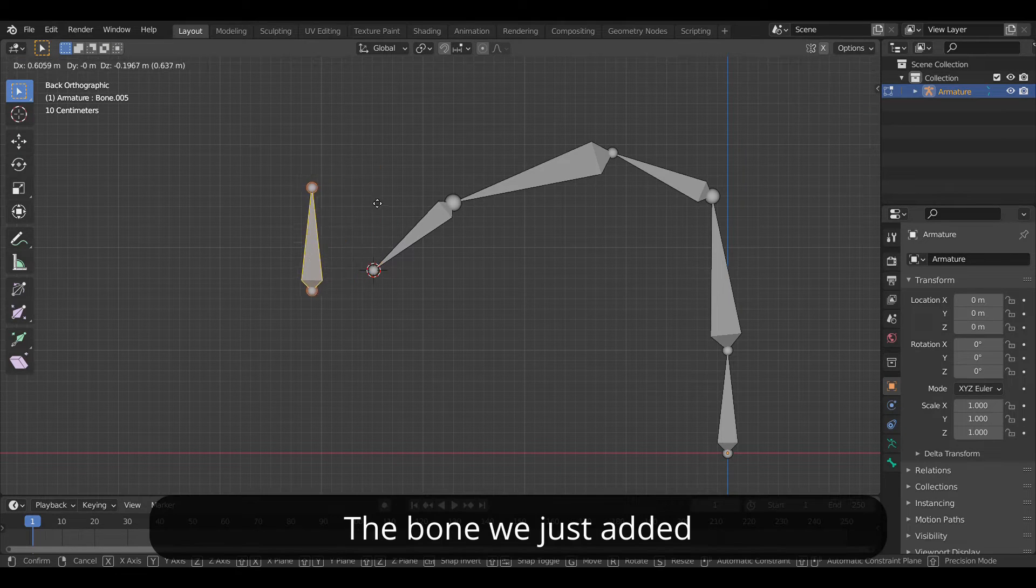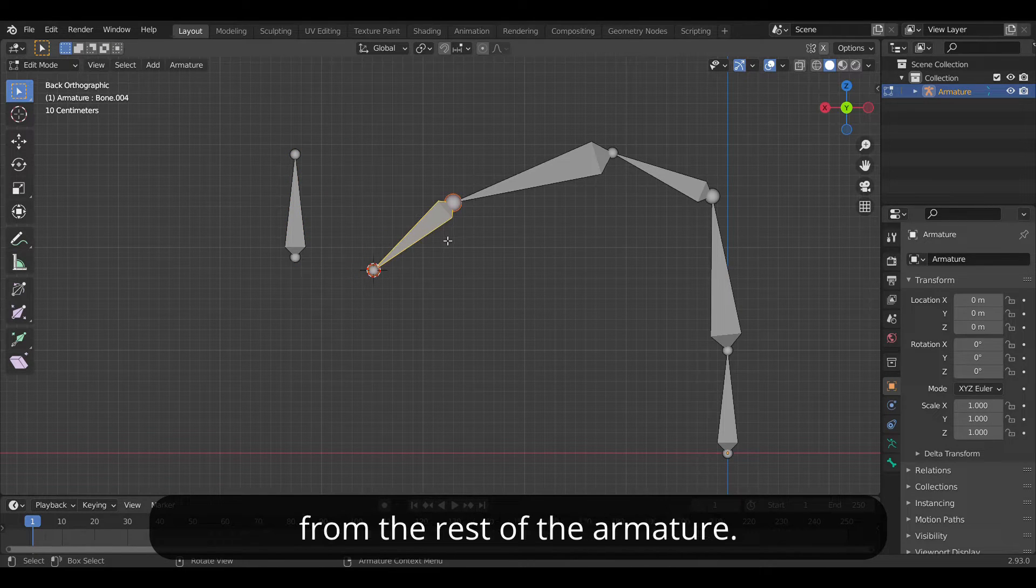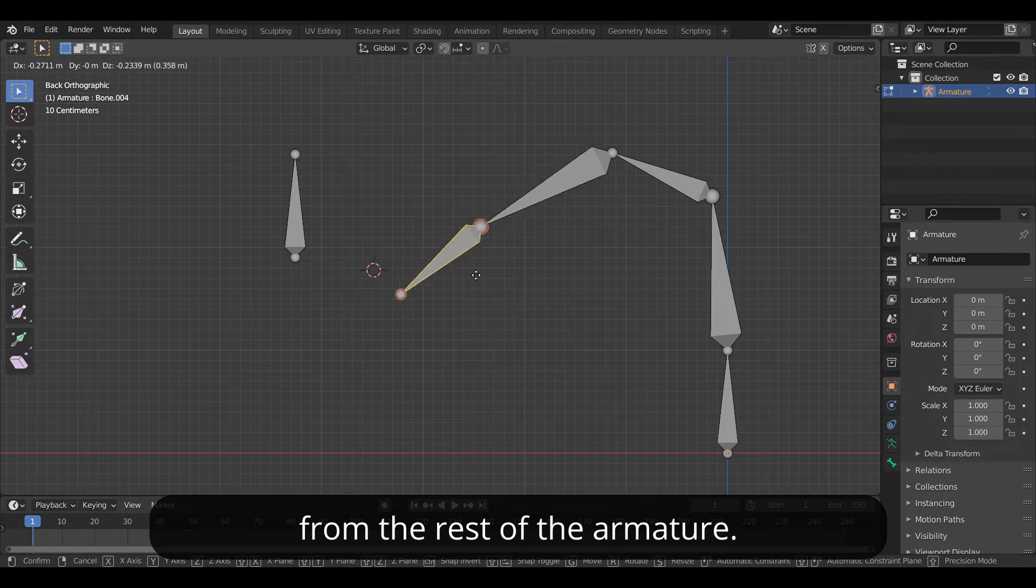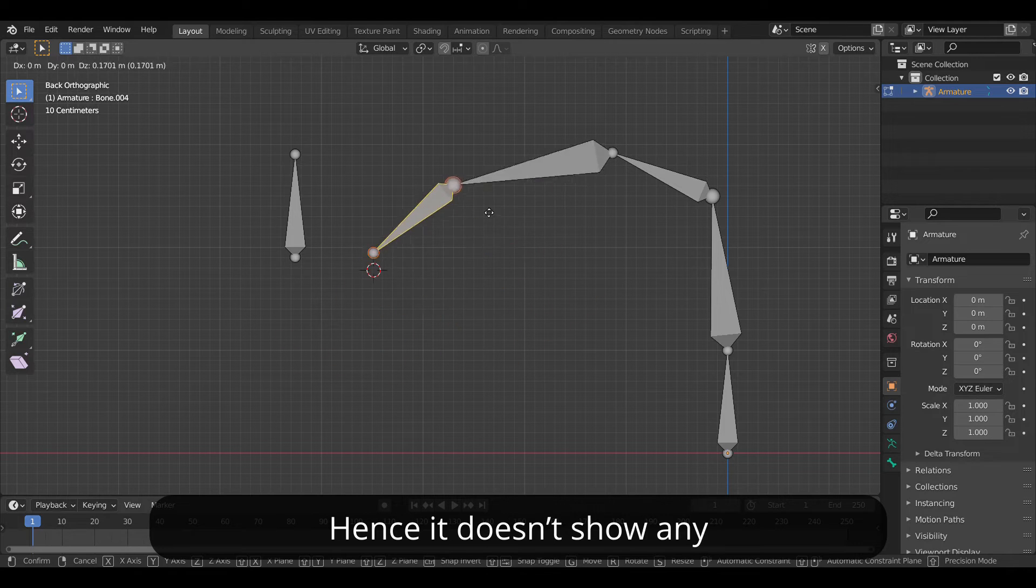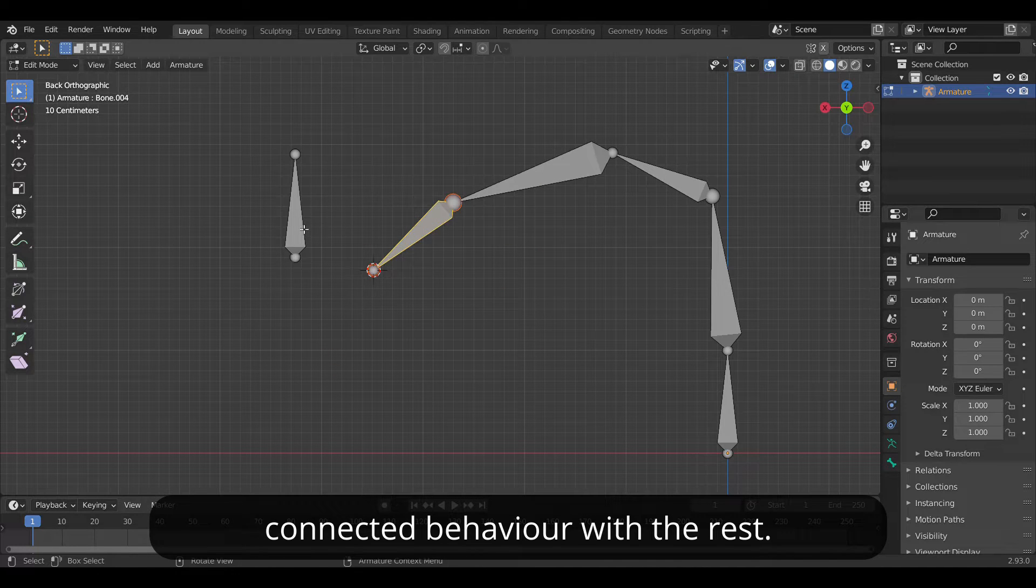The bone we just added is by default disconnected from the rest of the armature. Hence it does not show any connection behavior with the rest.